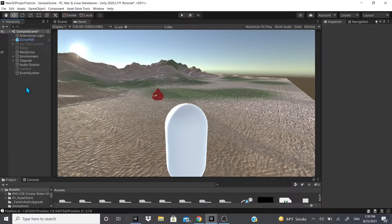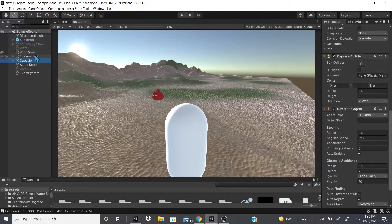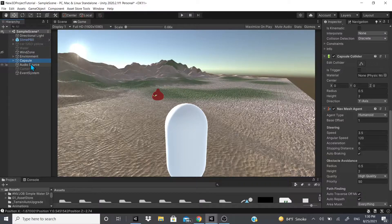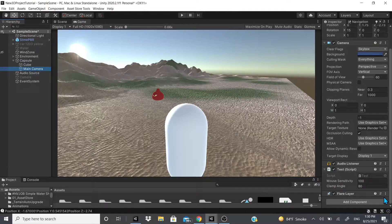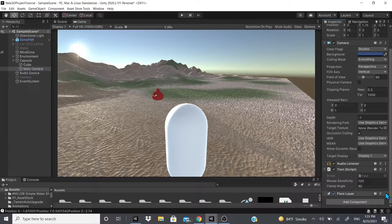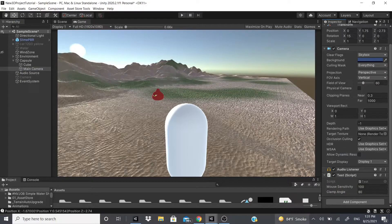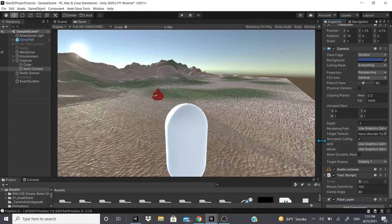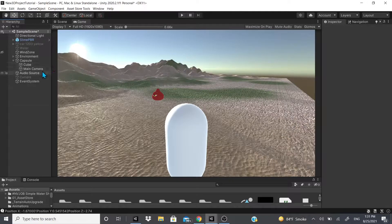But yeah, that's pretty much it for the flare. So let's say you don't have, on the camera, say you don't have this flare layer, you will not be able to see it. As you could see, you can't see it.